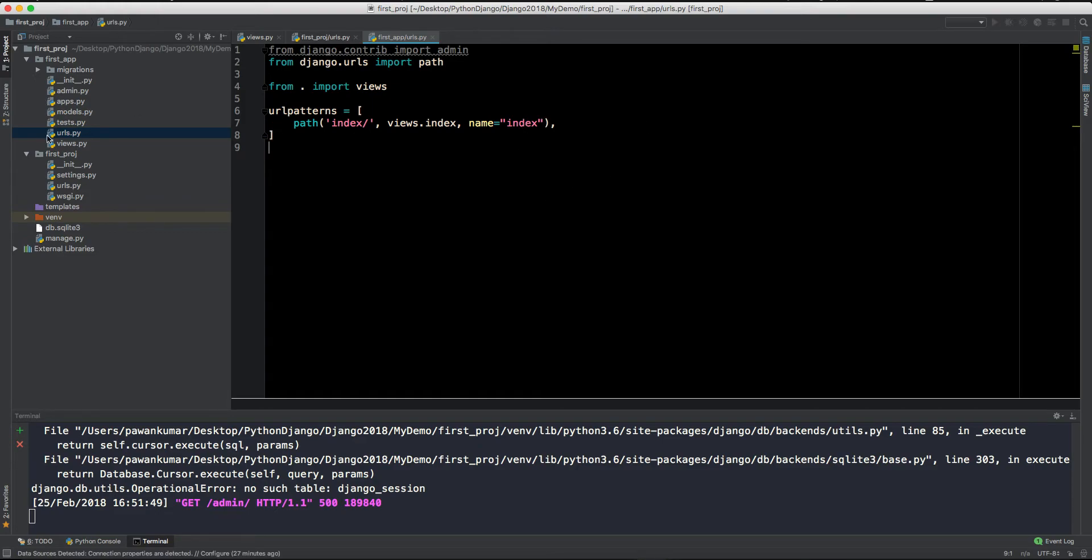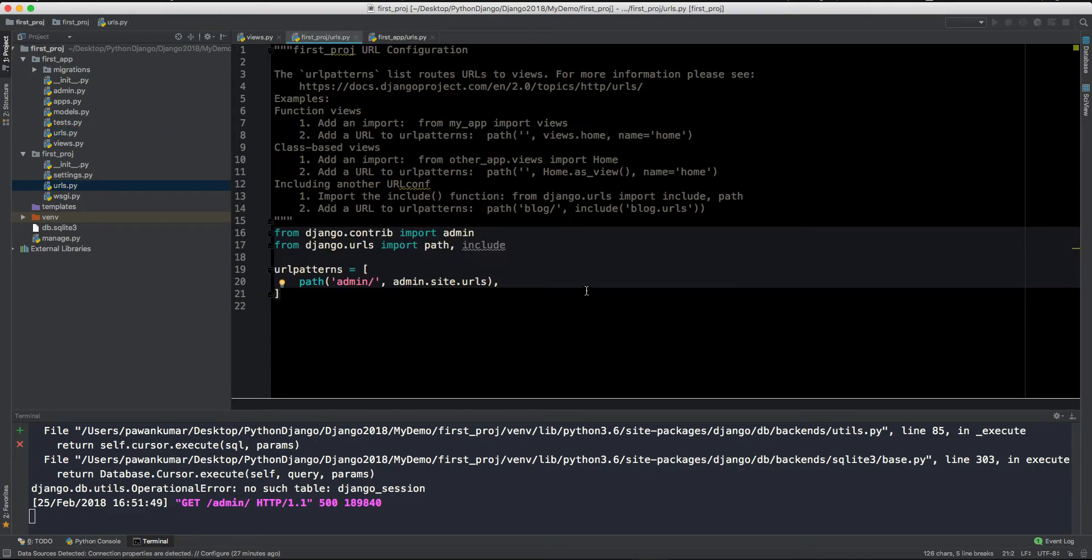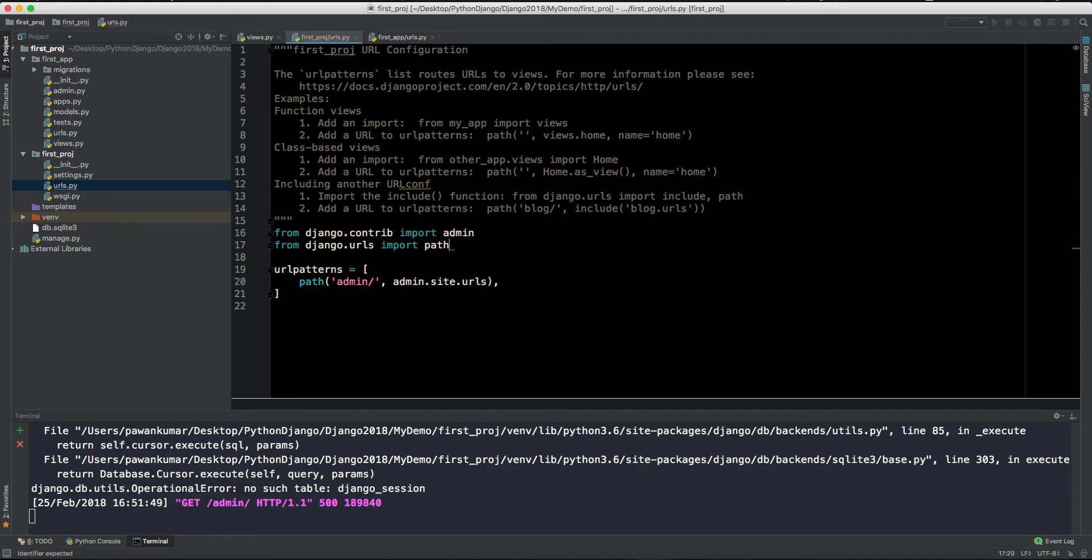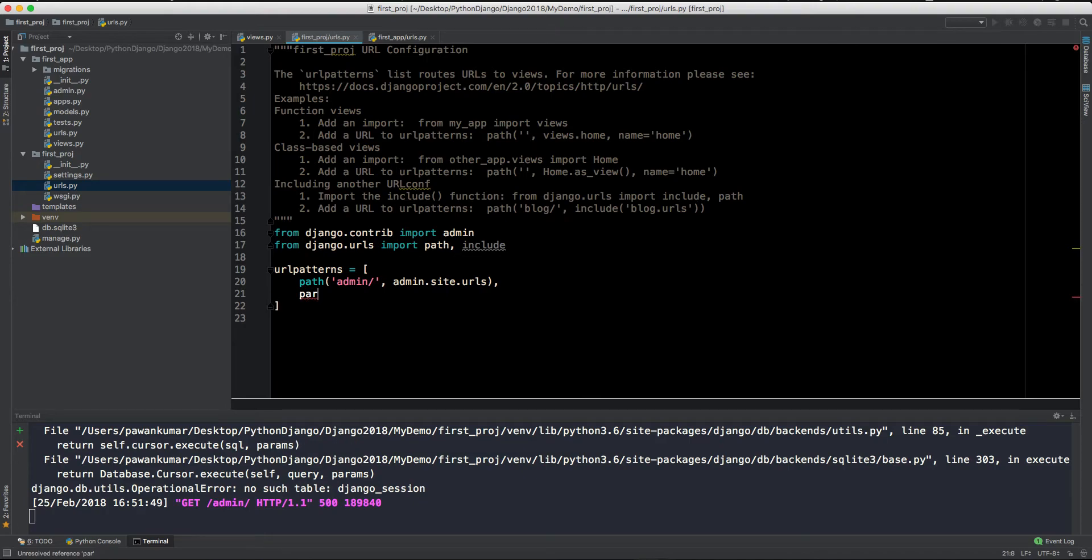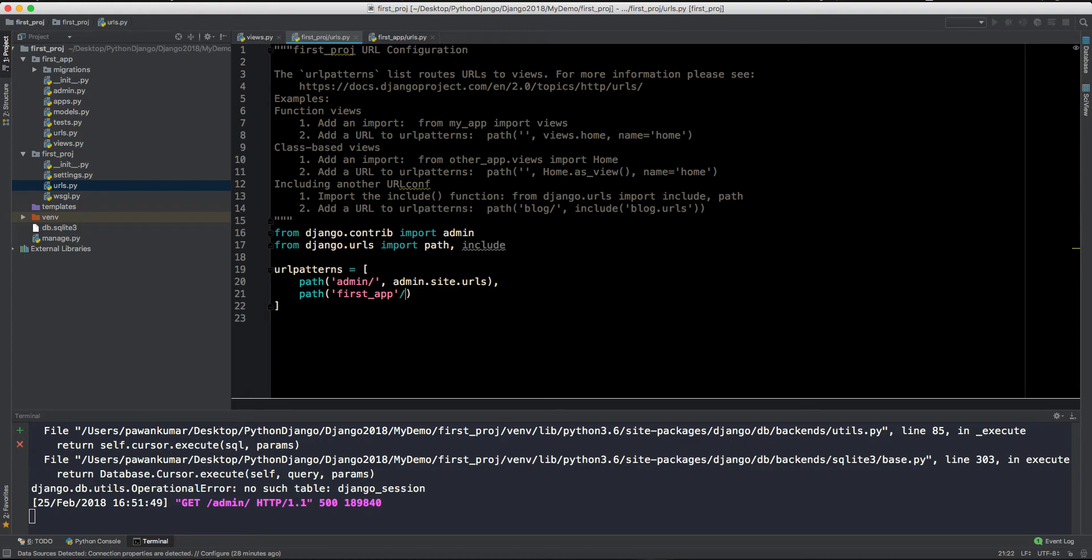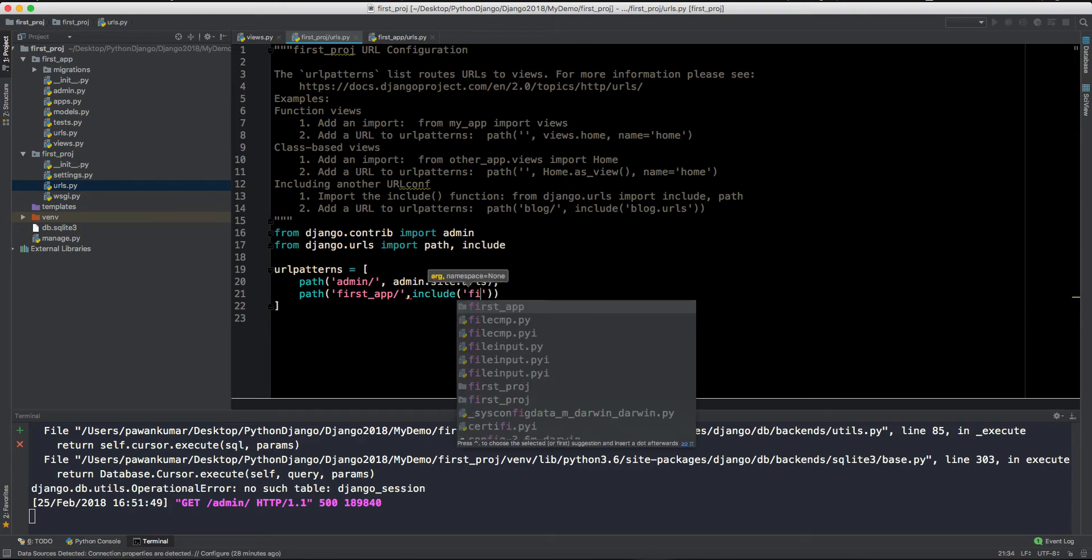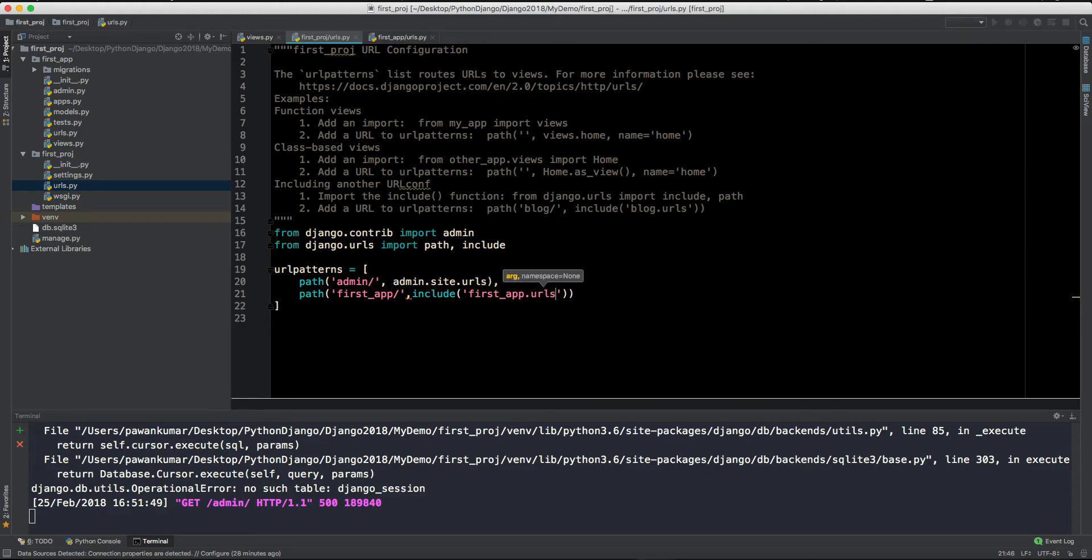So this is our first_app urls.py and now we need to tell this project that we have some URLs in our another application which is first_app. So what we have done here, we have imported the include as well. So this is inside django.urls. And now what we will do, we will include another path, which is first_app, first_app slash, now we will include the URLs from our first_app.urls. Okay. So all the URLs from the first_app will be included here.